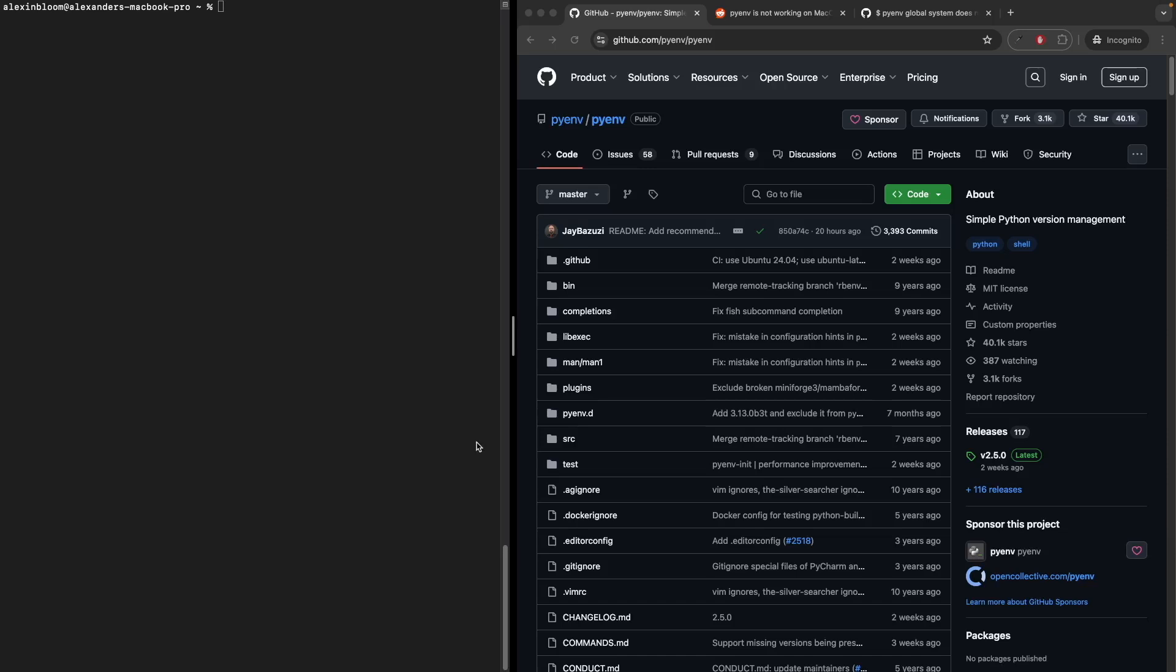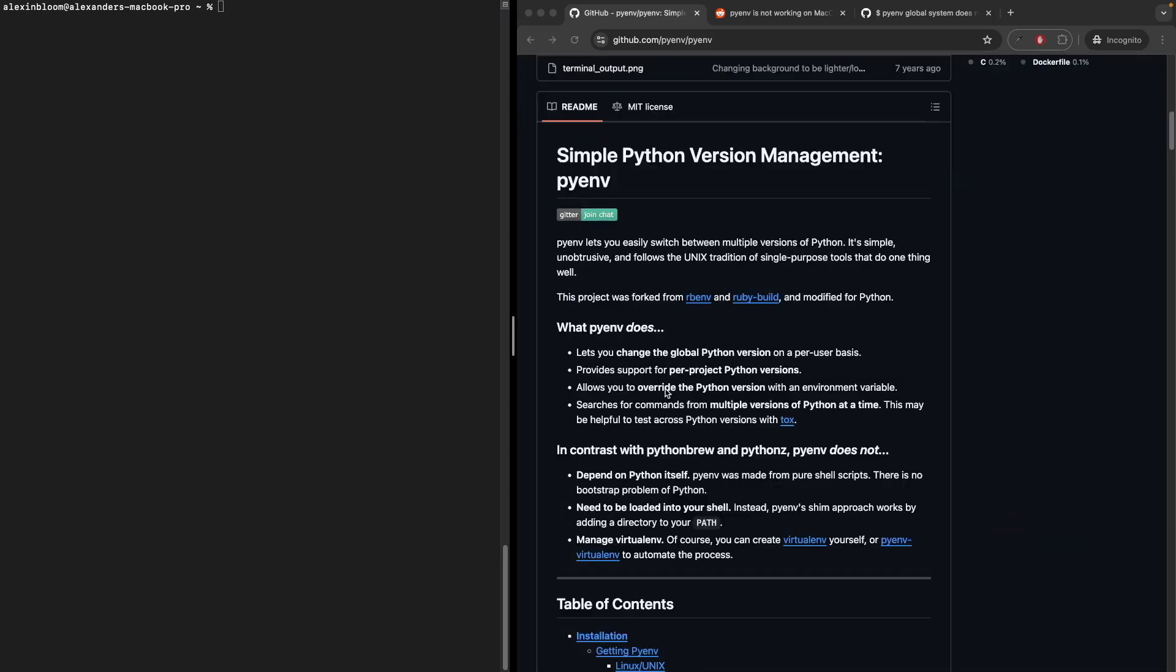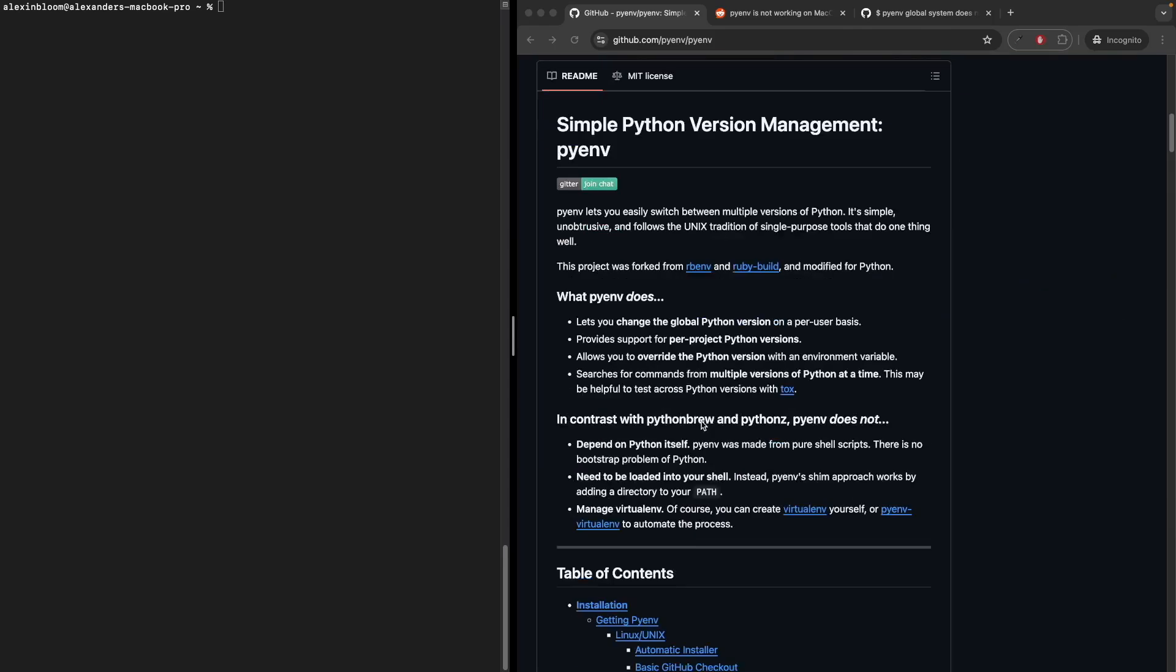You can do all that using PyEnv. Search for PyEnv and you will get this GitHub page. The nice thing about PyEnv is that it does not require Python itself. It was made with pure shell scripts.